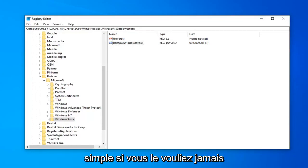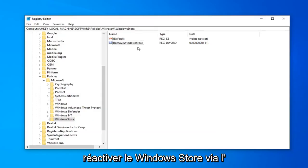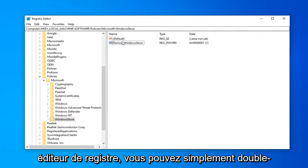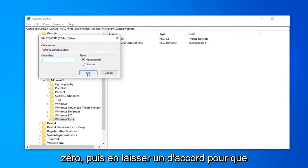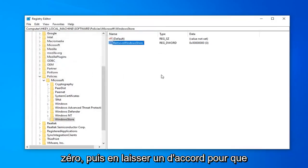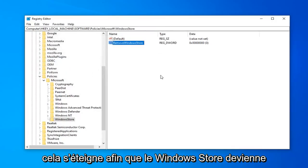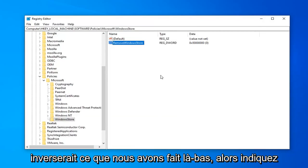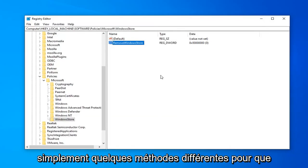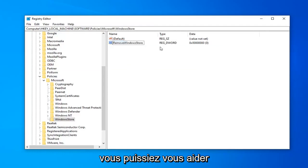So pretty straightforward. If you did want to ever re-enable the Windows Store through the Registry Editor, you can just double-click on this and just value data type 0 and then left-click on OK. So that will turn that off so Windows Store will become re-enabled. And with the Group Policy just set it to not defined and that would reverse what we did over there. So just putting out a couple different methods for you guys here.